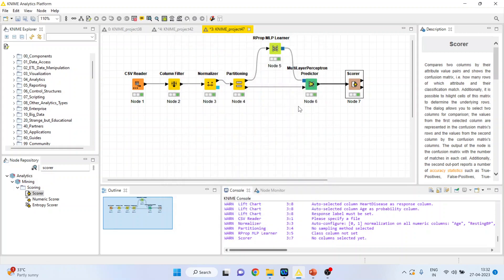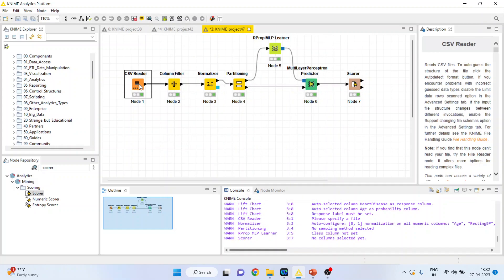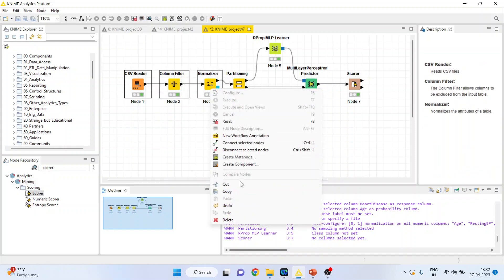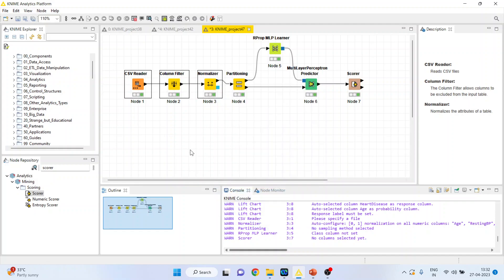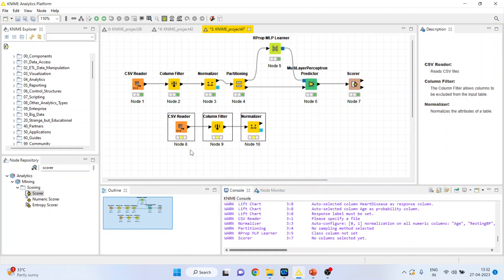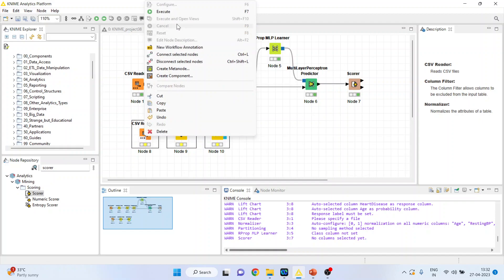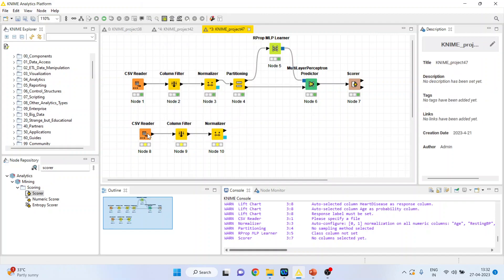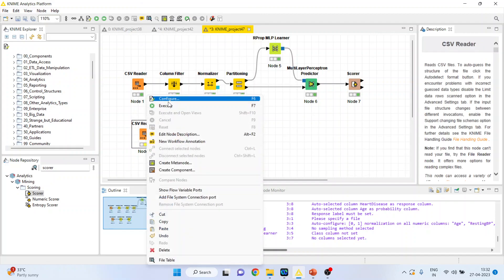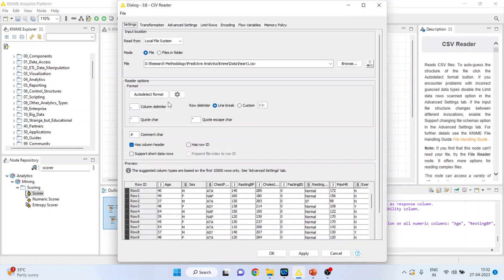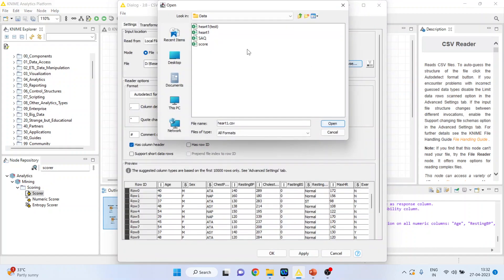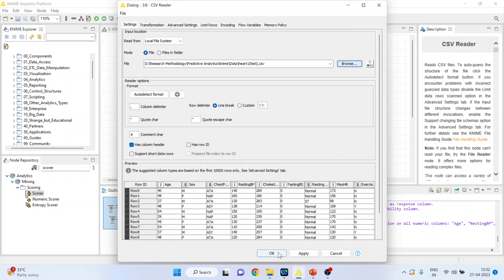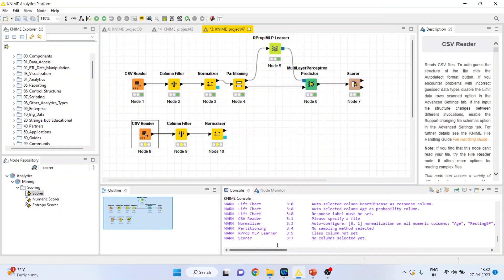Now we want to use this model for our new dataset. What we will do? We will just copy this. Copy, control V. We will bring it here. Right click on it, configure, and we will change the dataset here. Instead of heart one we will use heart one test, a complete new dataset. Click ok. Run it.